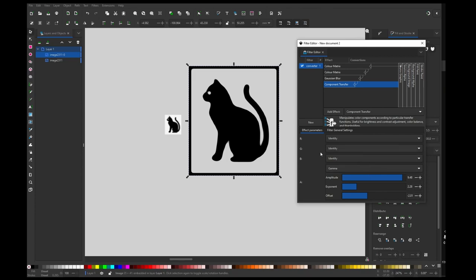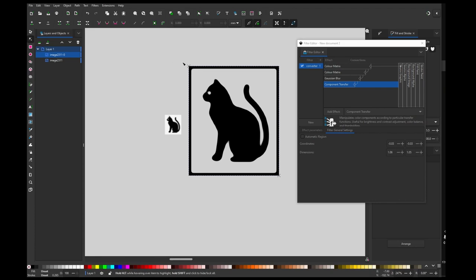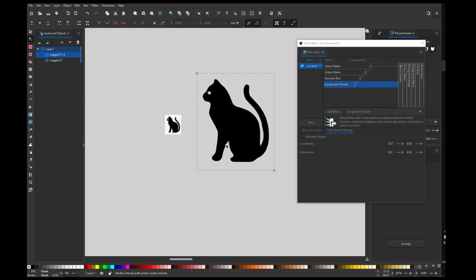So we are basically done. Only thing which needs to be fixed is this ugly frame. That's pretty easy thing to do. So now you go to filter general settings and turn off outer region, switch to nodes tool, and you can move this axis so frame is not there.